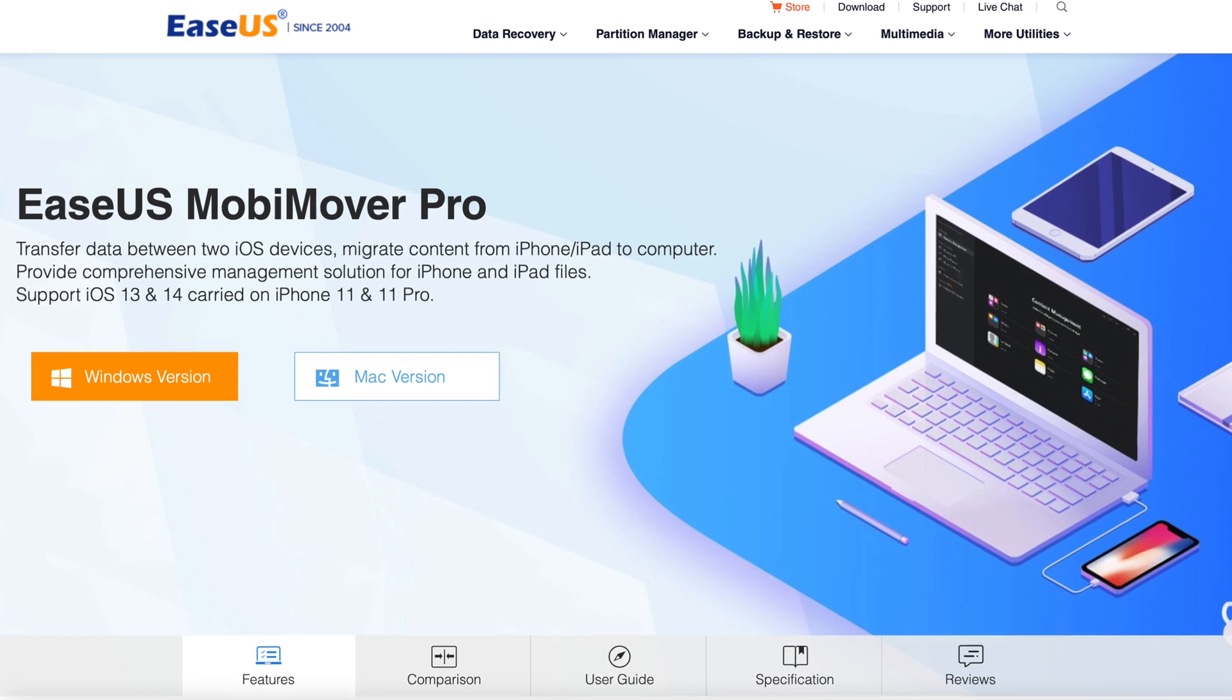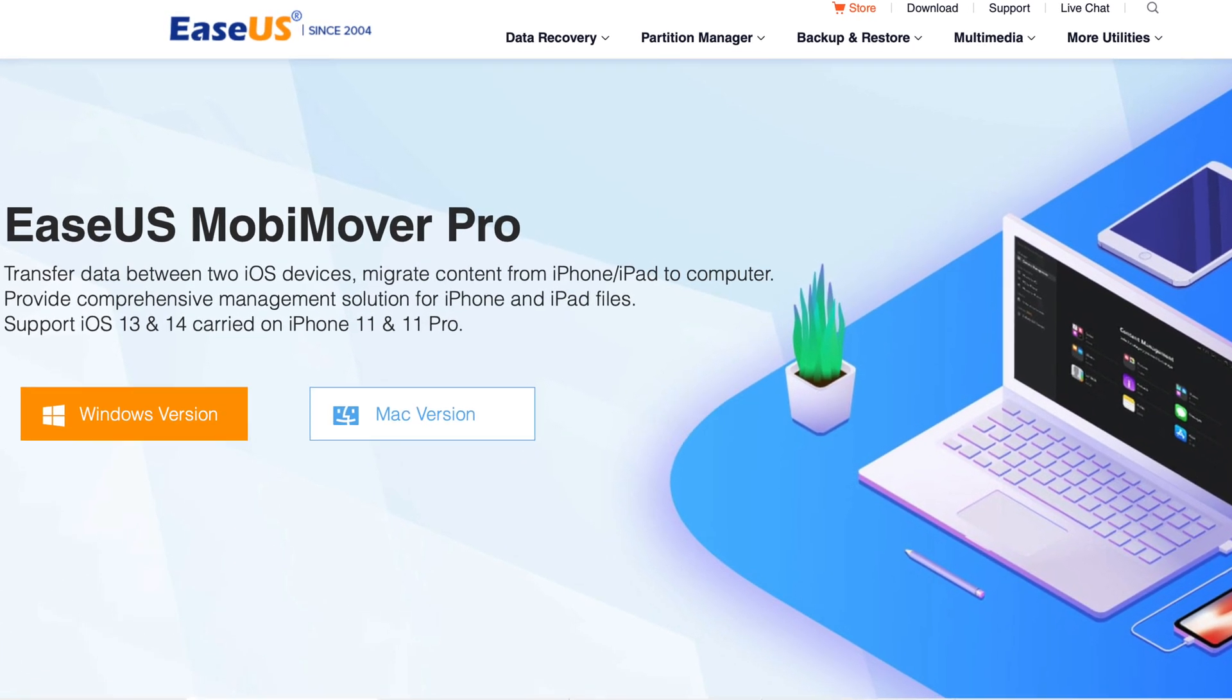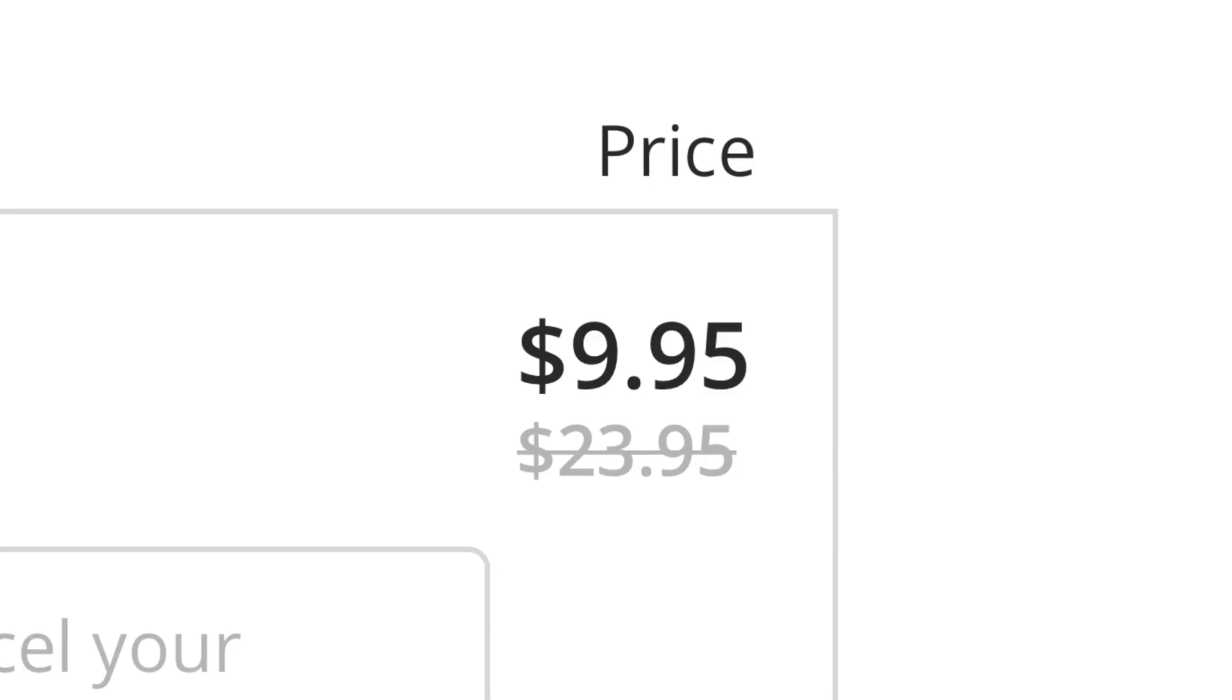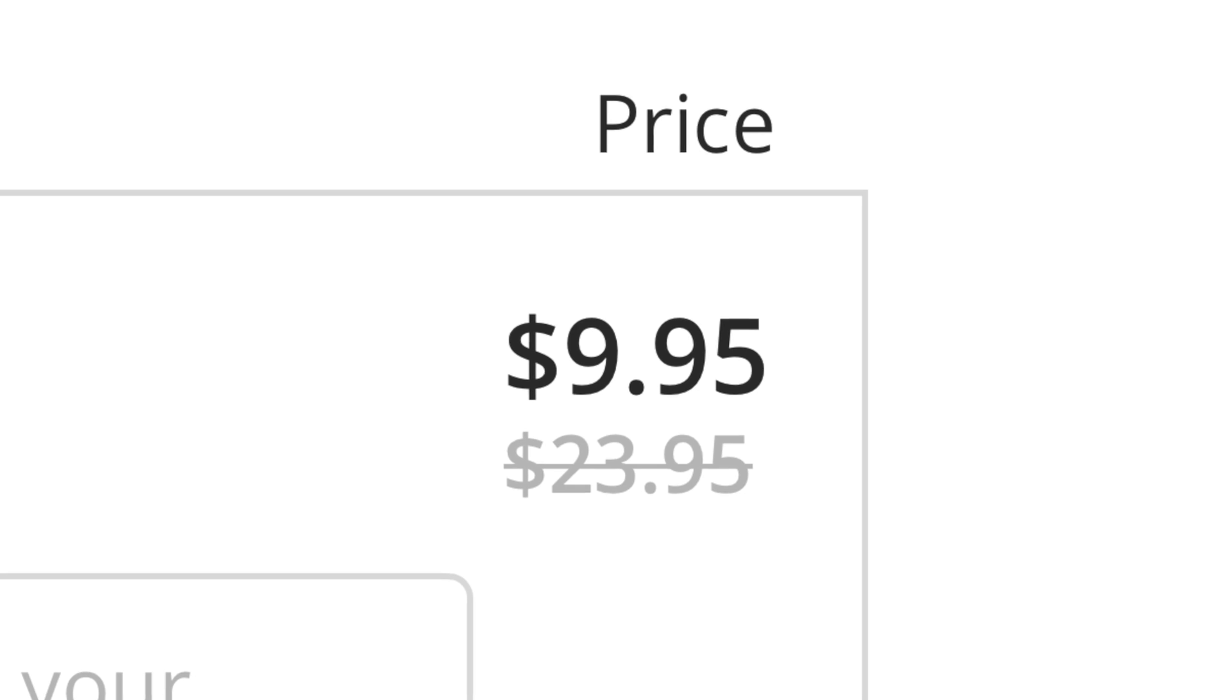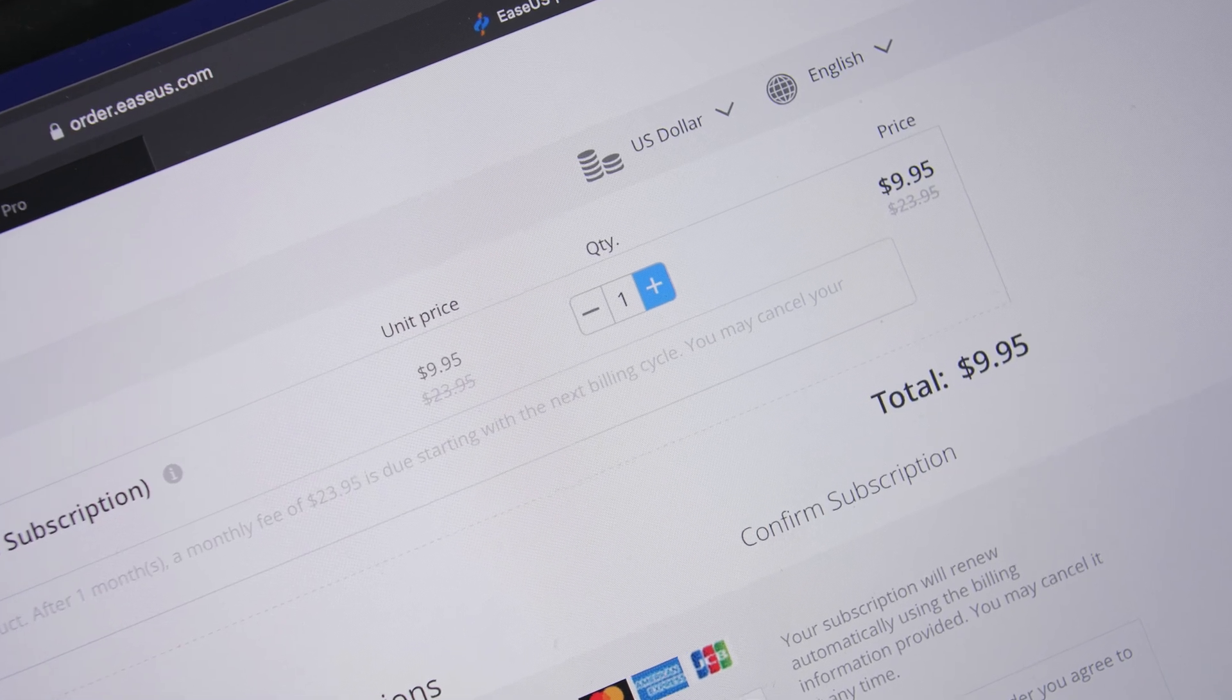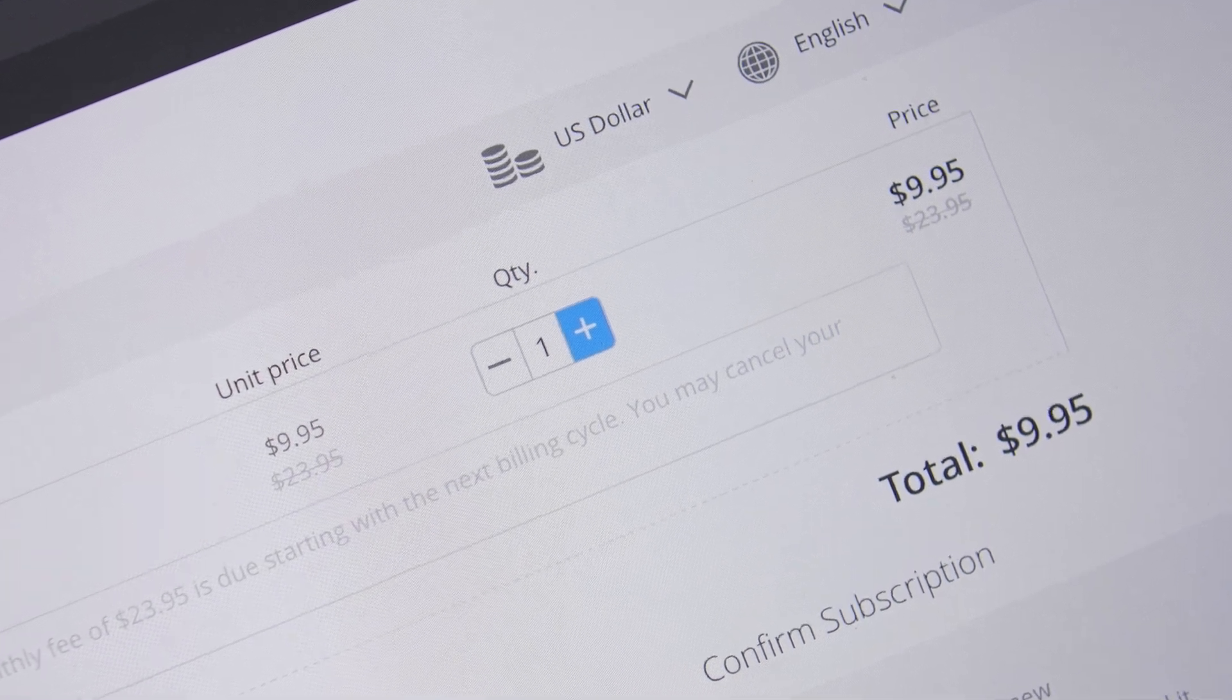If you want to give it a try you can check out the link right down below in the description of the video. Right now they're offering a great discount on the monthly subscription on the Windows version, so make sure you check out the new prices for the Windows version.